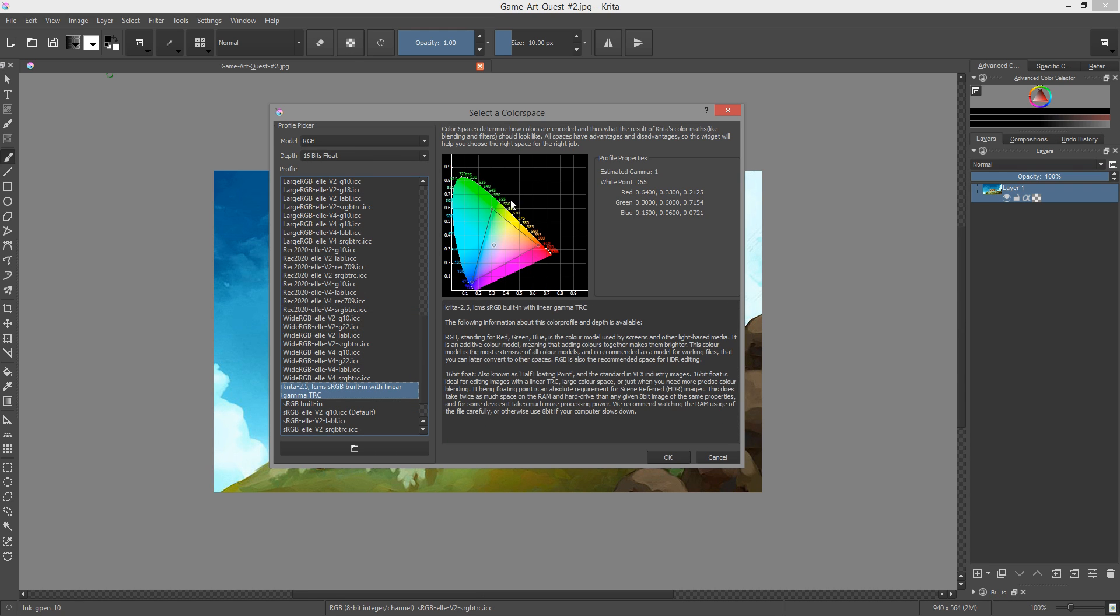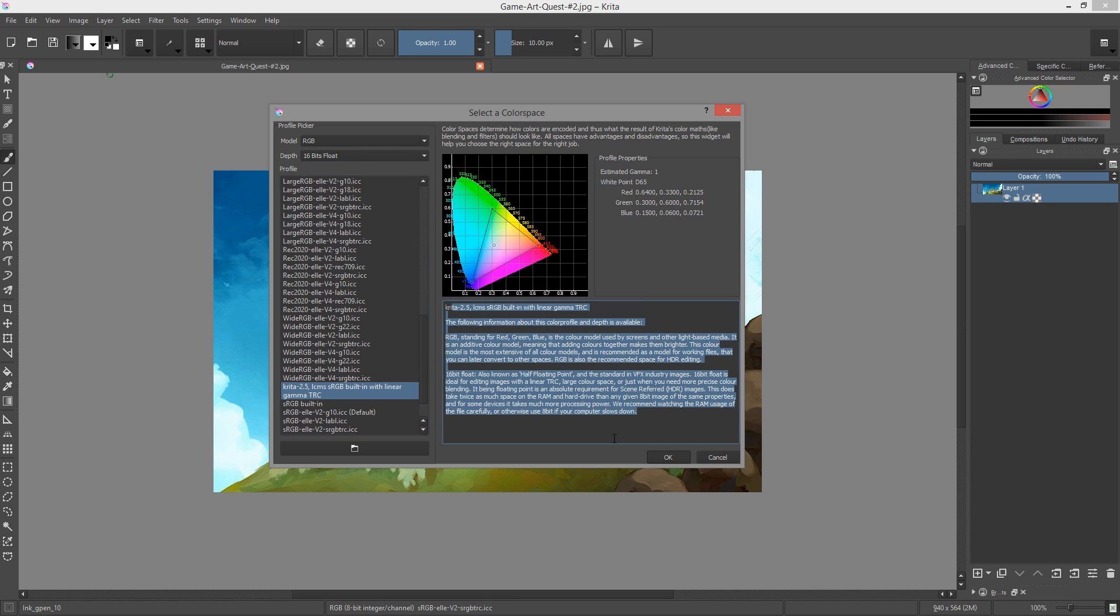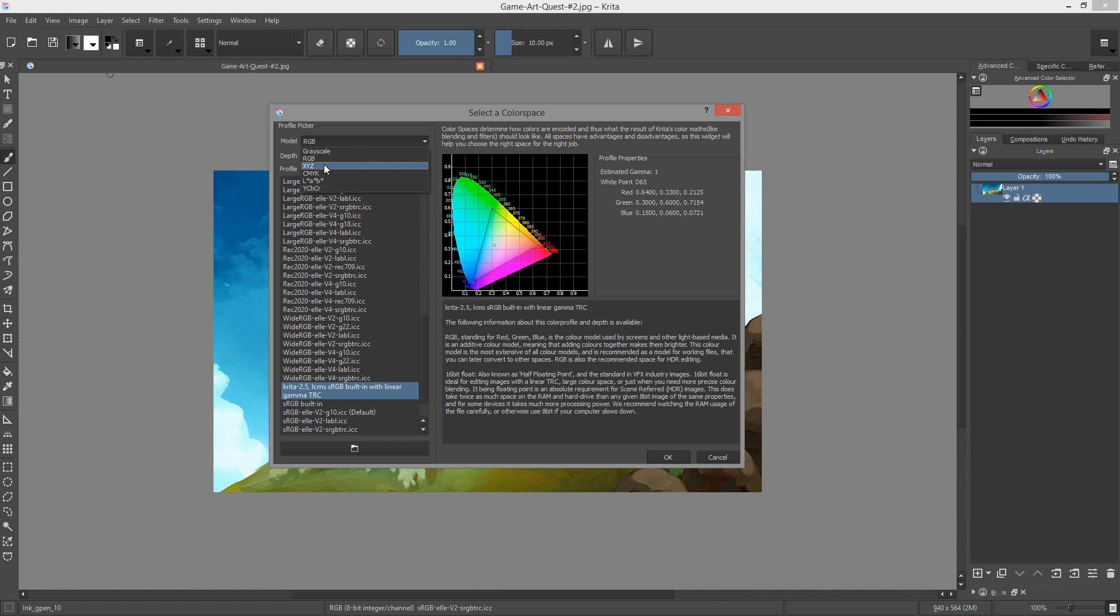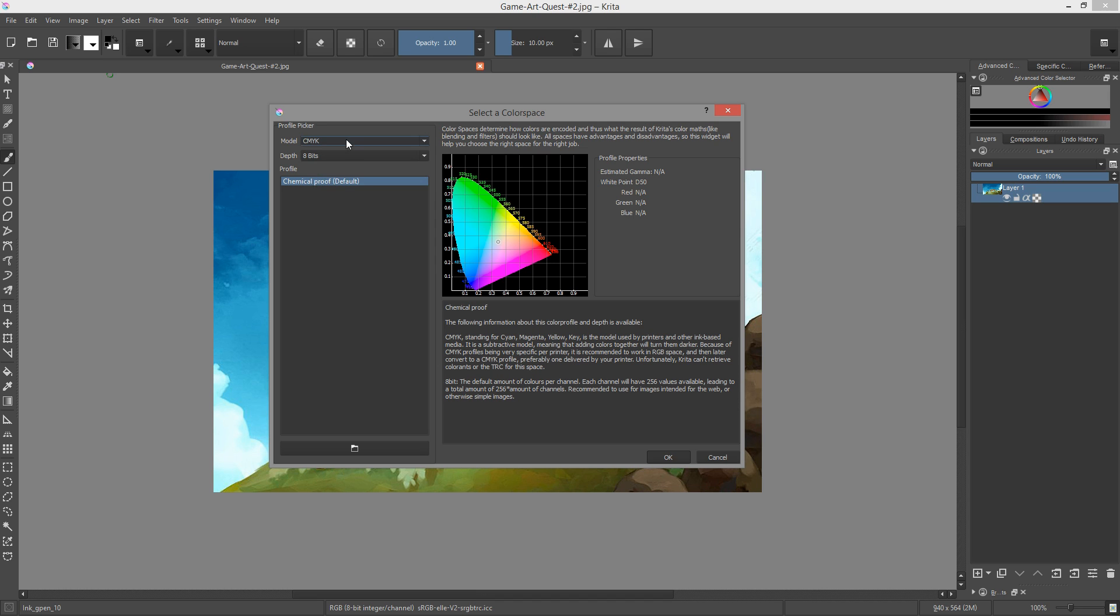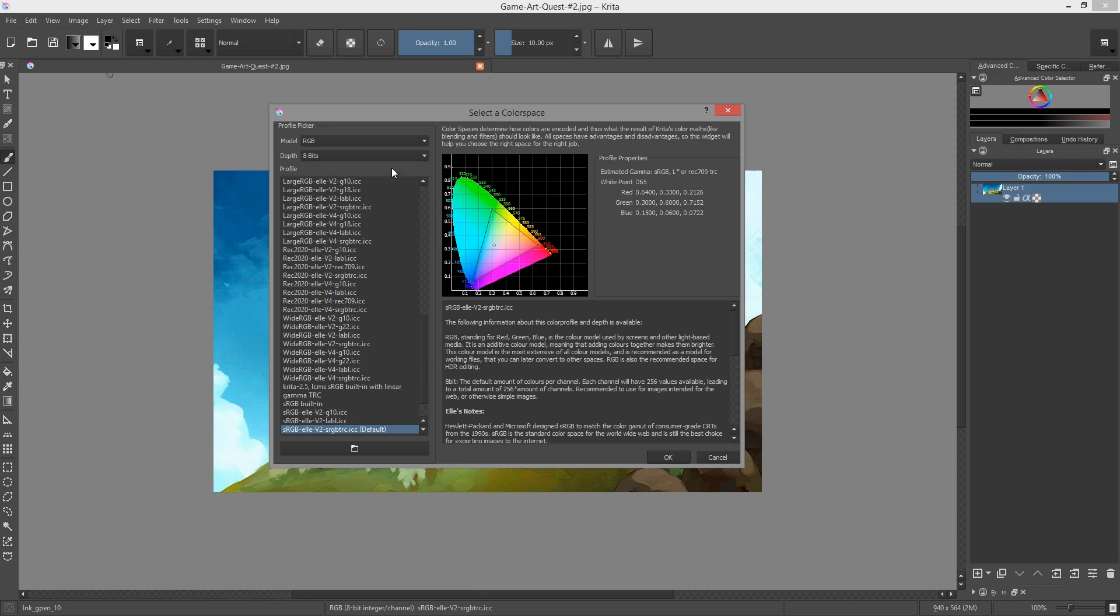ICC color profiles change the way colors are calculated in Krita, and how they are converted to a reference color space called XYZ. From that generic representation of colors, another device can then convert your paintings to its own color model and try to preserve the original.